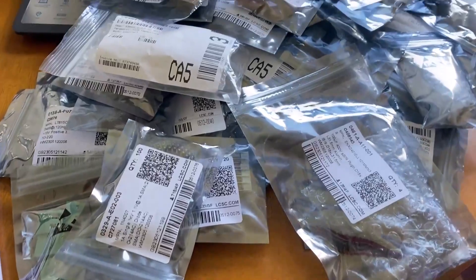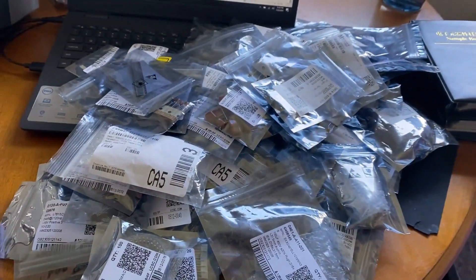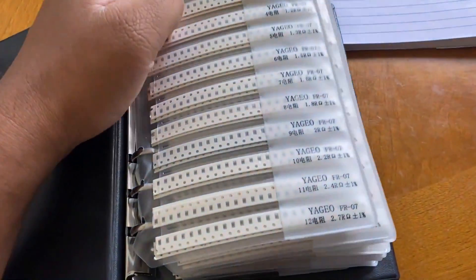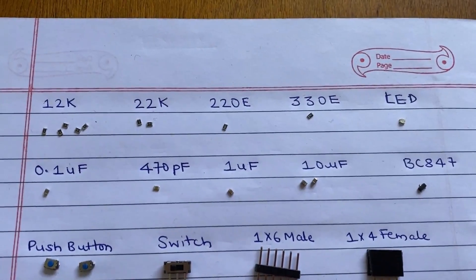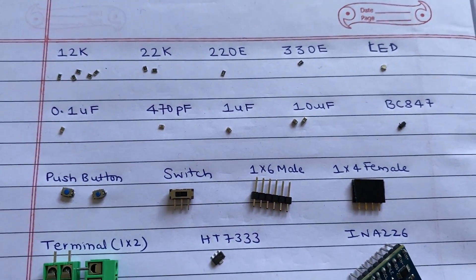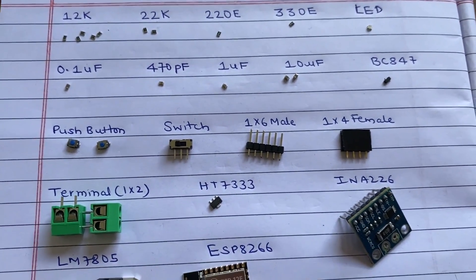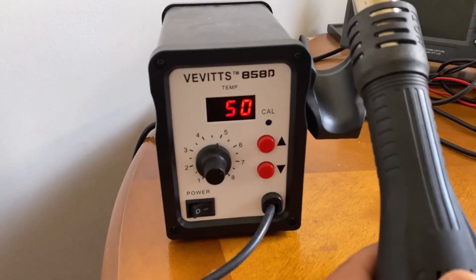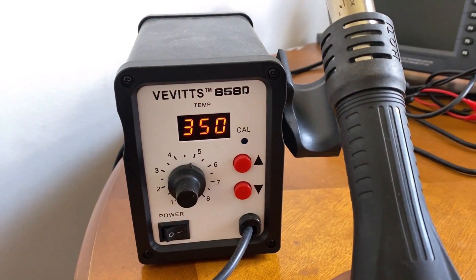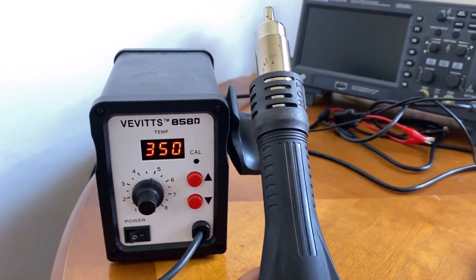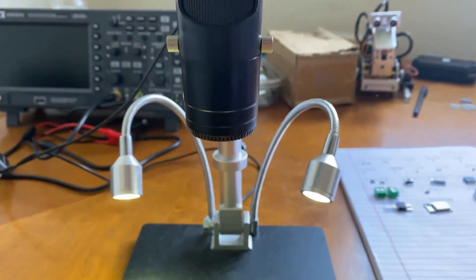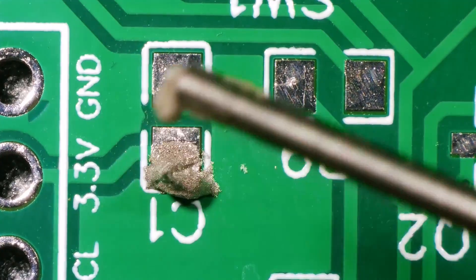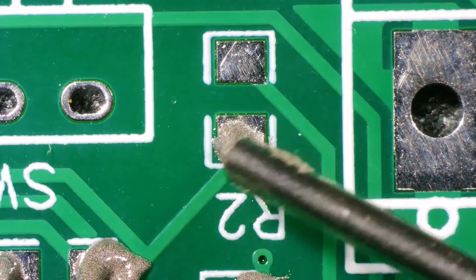First, I collected all my ordered components one by one. Then, I collected all the necessary resistors and capacitors from my handbook. All the resistors, capacitors and LEDs are of 0805 package which are easy to solder. For soldering, I am using my hot air gun. I set the temperature around 360 degrees Celsius. For visualization and help, I used the Andonstar Microscope. Using my microscope, I placed solder paste on the PCB pad.